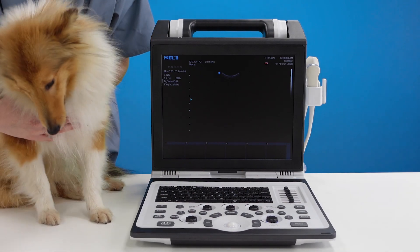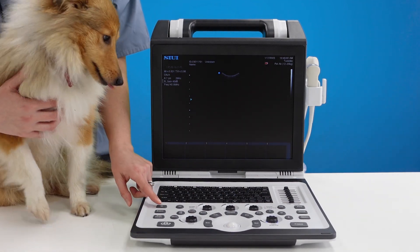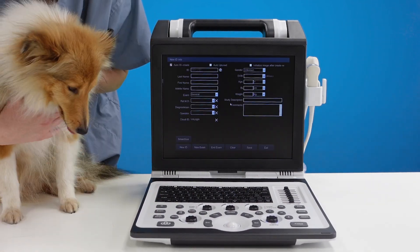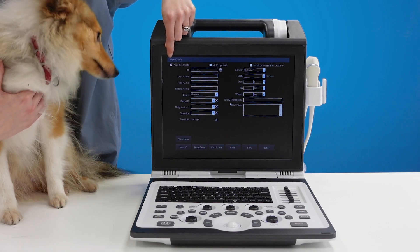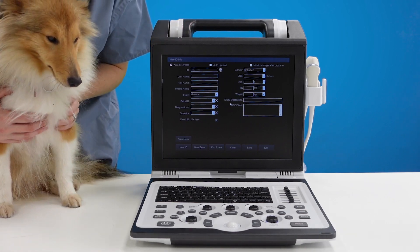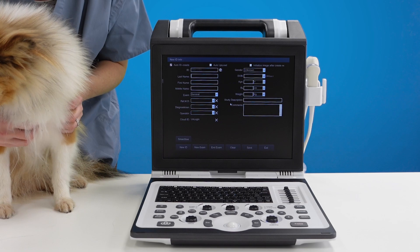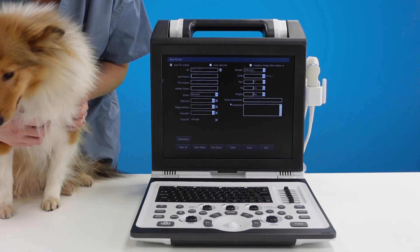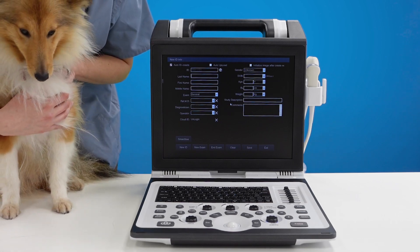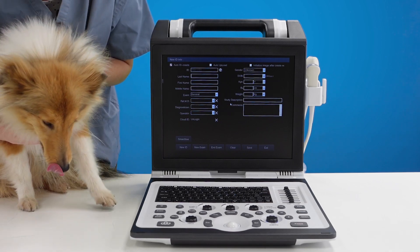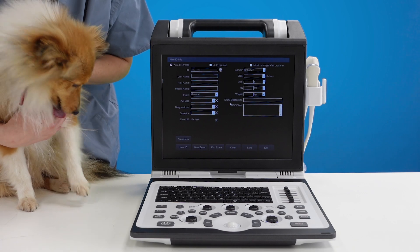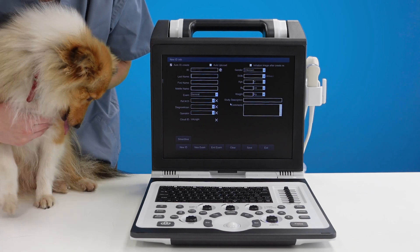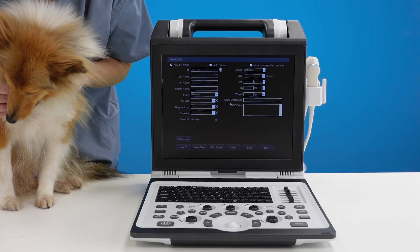If you want to enter patient information press the ID button. You can untick the auto ID if you want to type in your own hospital ID numbers or practice ID numbers. Otherwise you can leave that ticked. It will auto generate an ID for you and this is where you can put in as much information as you like.